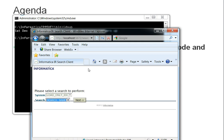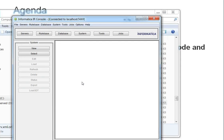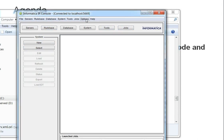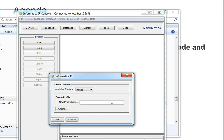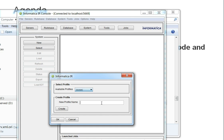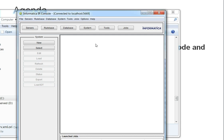Now we will see how to configure the HTTP search in custom mode. To configure the HTTP search in custom mode, first of all you need to launch your console client, go to option, and create a profile. I have already created a profile called 'my profile.' You can give your profile name — say, 'test profile' — and save it.